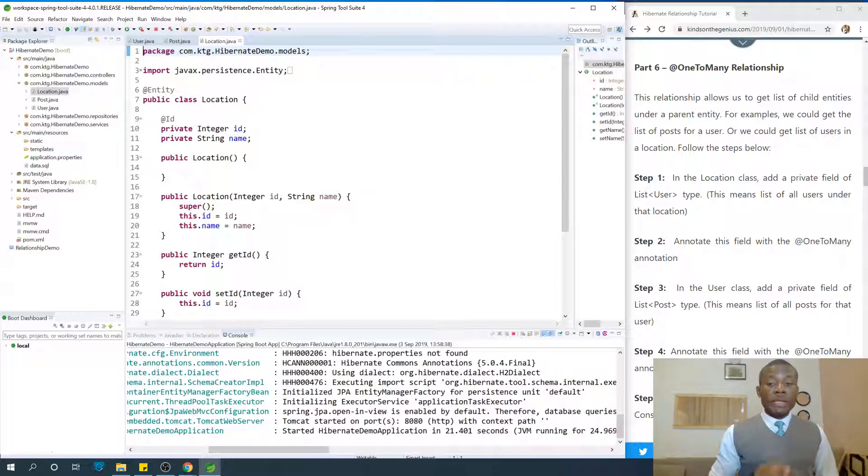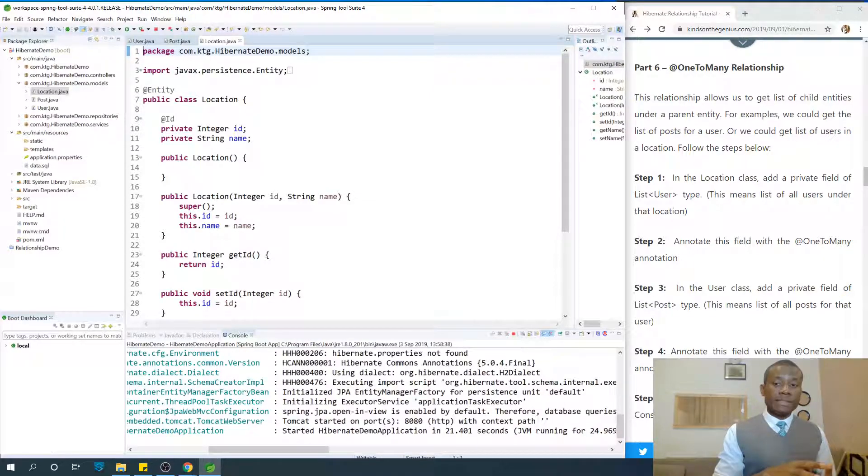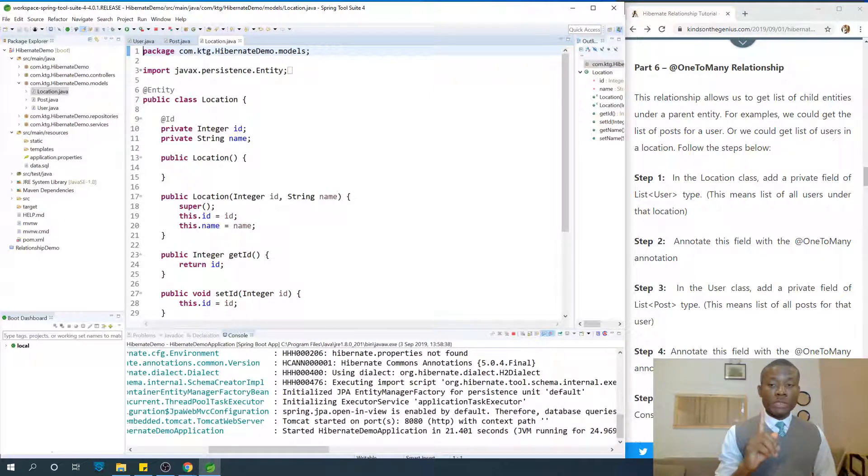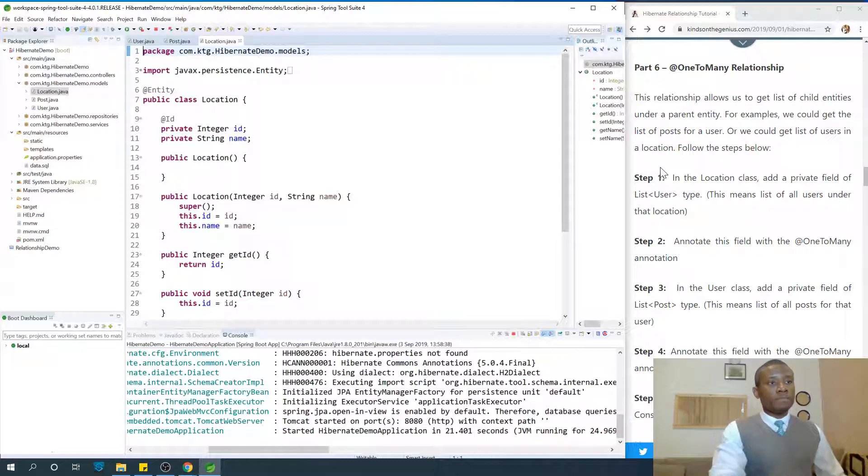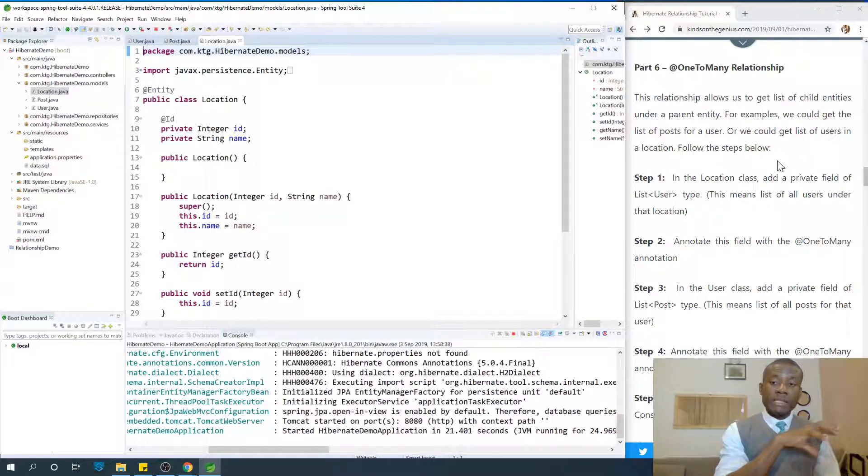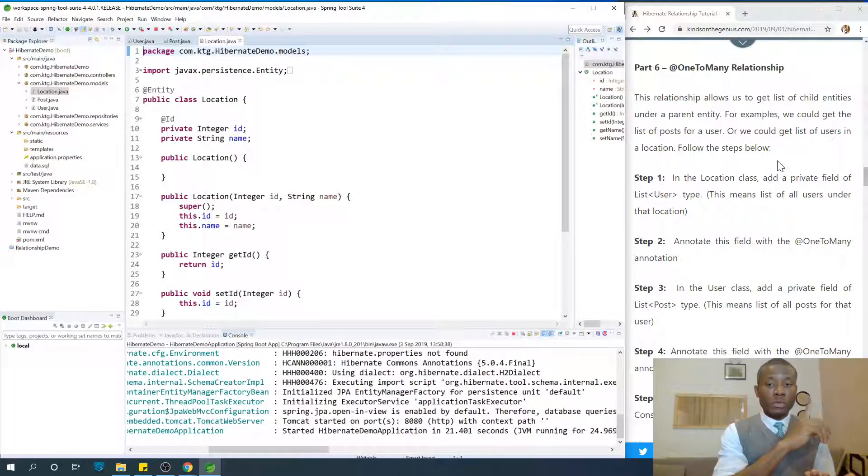Remember, a User has a Location - a single Location - but a Location can have many Users. So we can get lists of Users inside one Location. That is why we have @OneToMany.